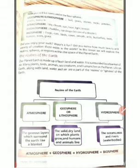The atmosphere is the gaseous layer which surrounds the Earth like a blanket, covering it on all four sides.